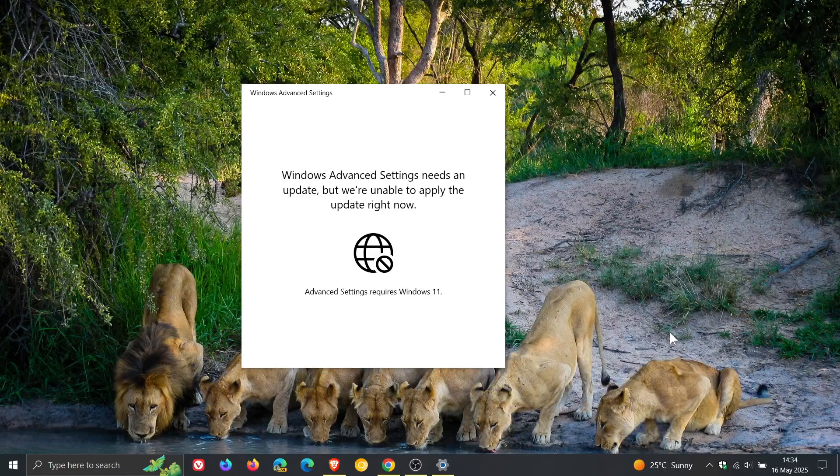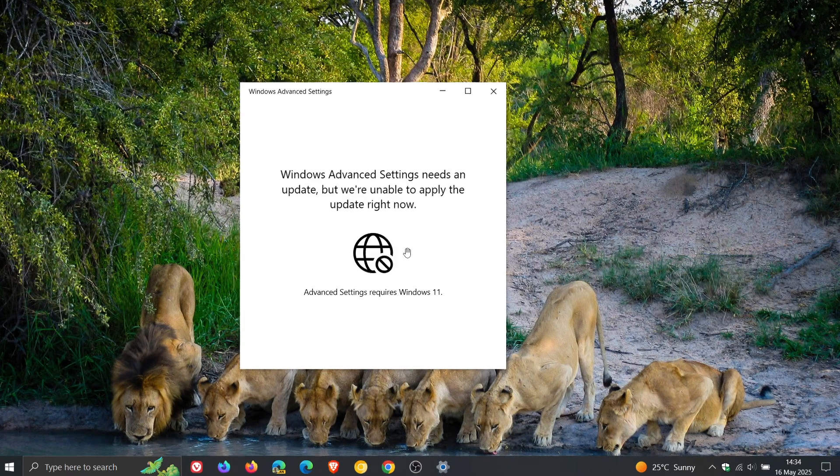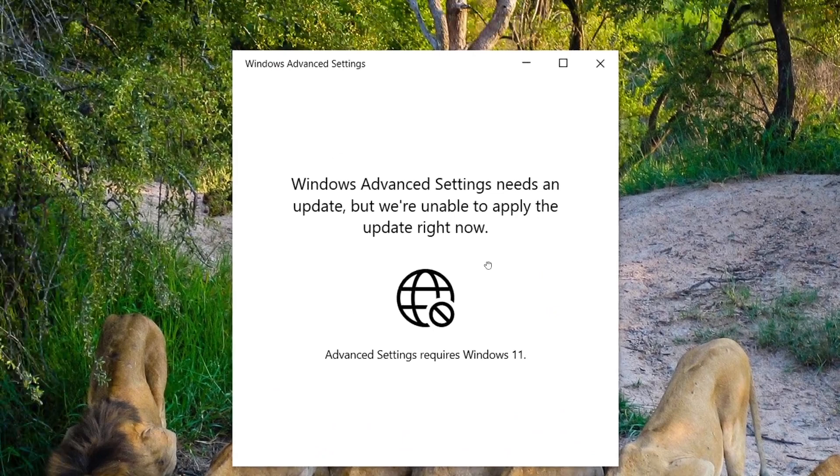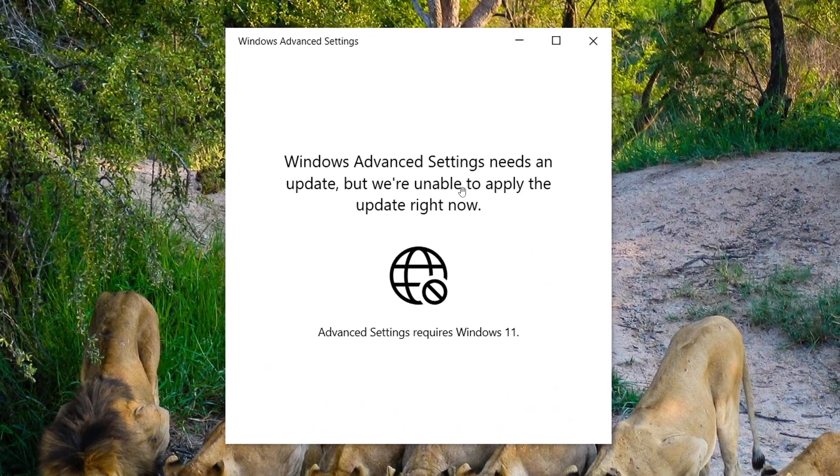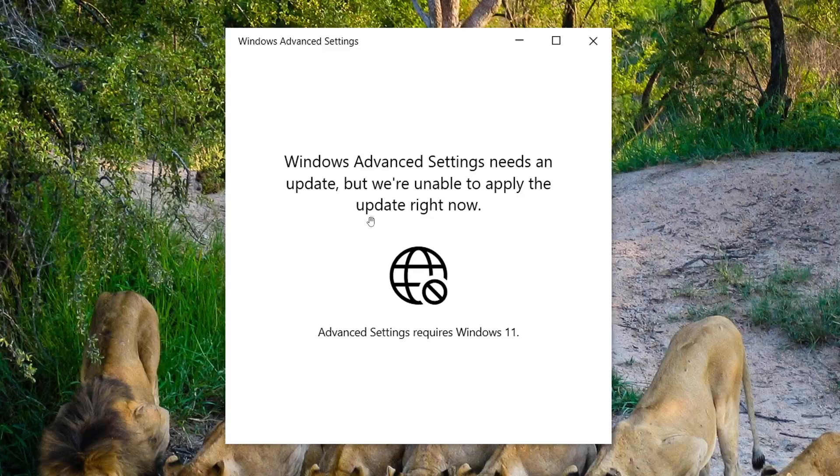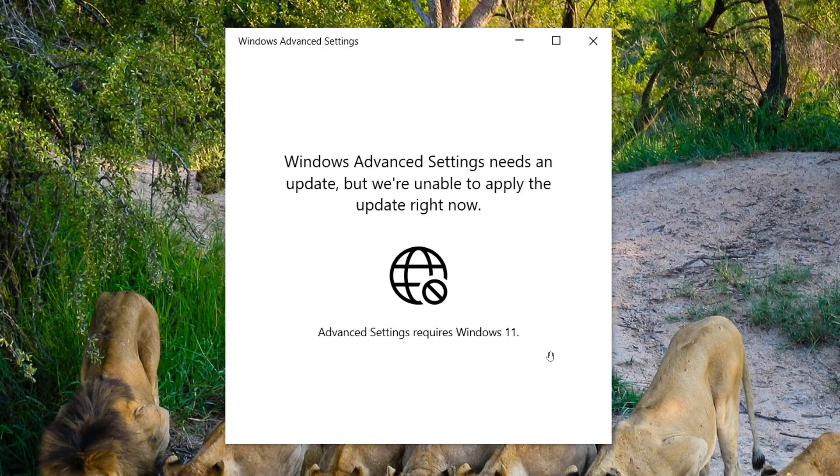But when you click on it this message pops up: Windows advanced settings needs an update but we're unable to apply the update right now. Advanced settings requires Windows 11.